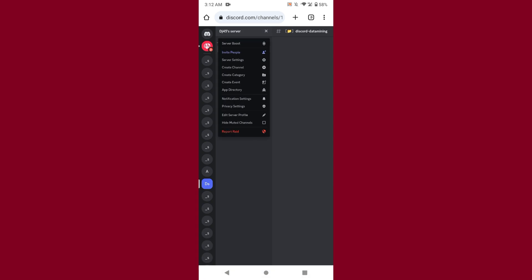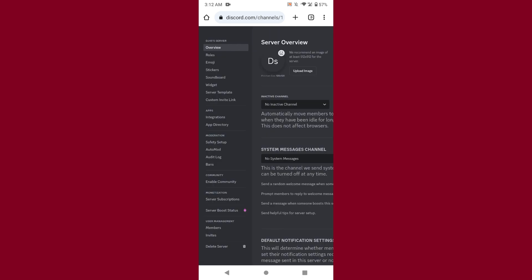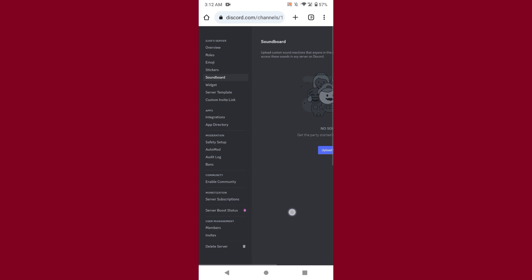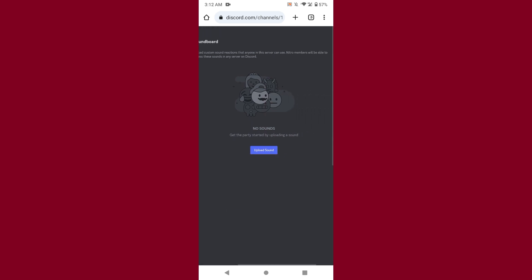From here, click on server settings. Once you do that, you will see the soundboard option. Tap on it, and you will see the upload sound option.